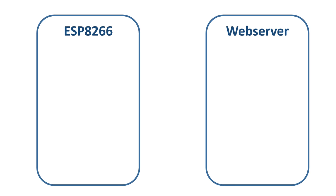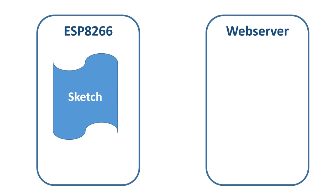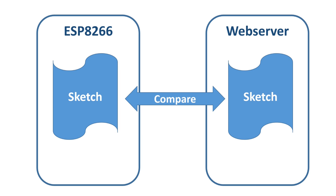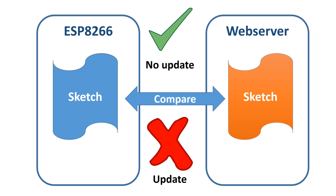The new concept uses this fact and compares the MD5 tag of the currently installed sketch on the ESP with a sketch on the web server. If they are the same, no update is necessary. If they are different, an update has to be performed. Simple.